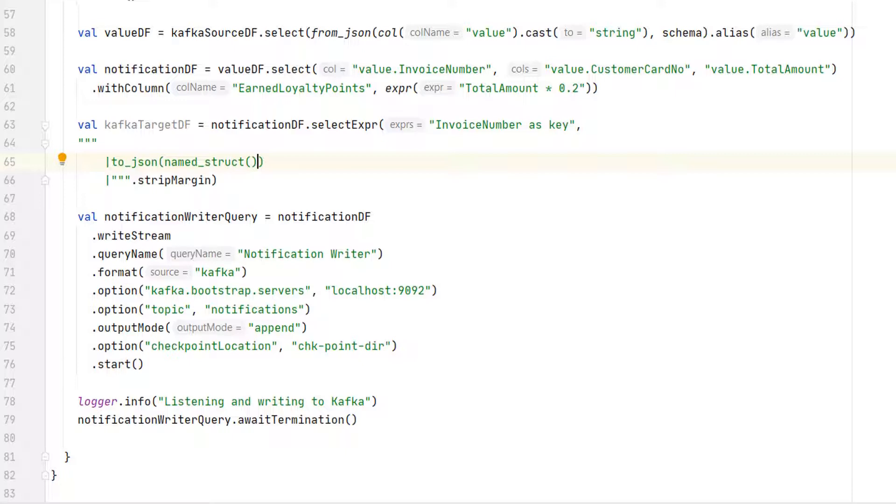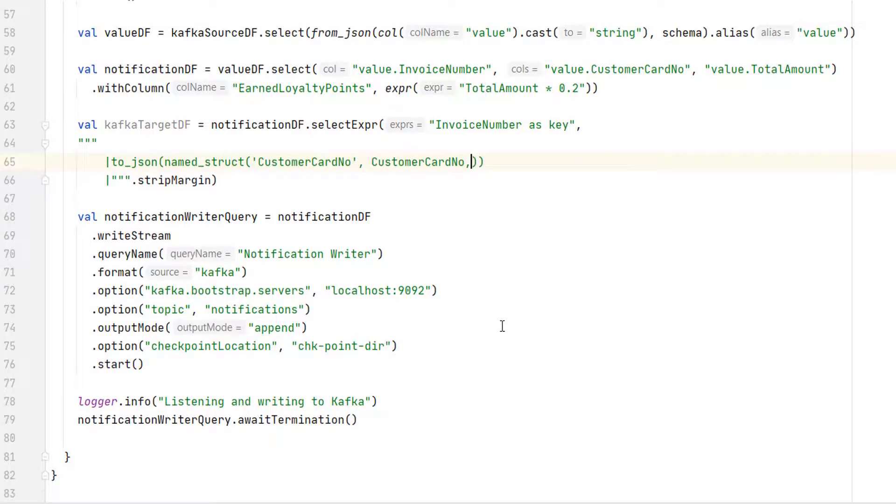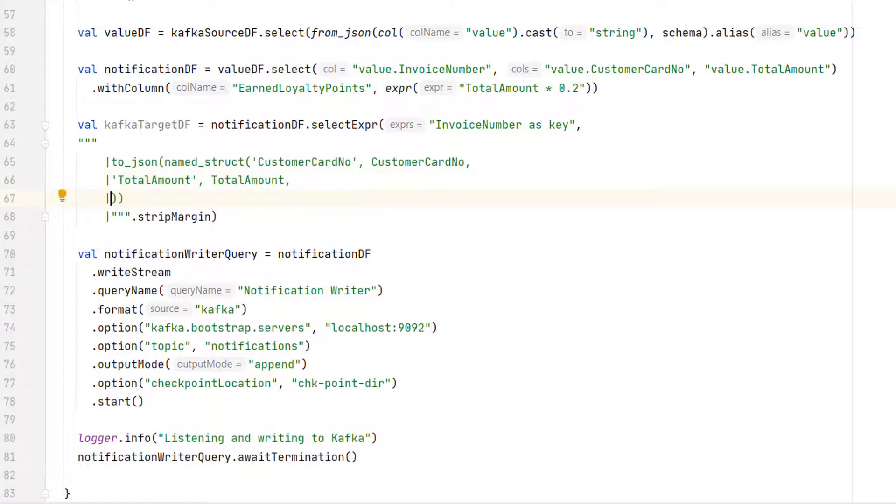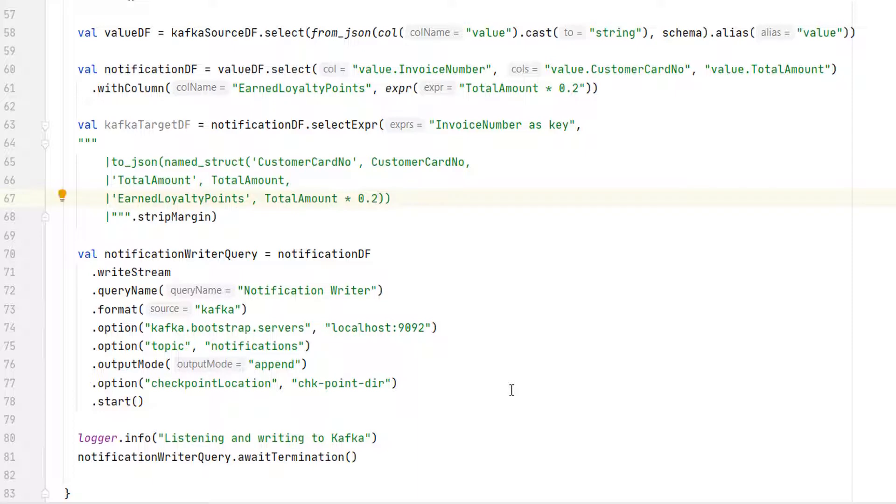So what do we want? The first field name should be CustomerCardNumber. And the value comes from the CustomerCardNumber field. Similarly, the second field should be TotalAmount. And the value comes from the TotalAmount. The last name is the EarnedLoyaltyPoints. And the value is coming as 20% of the TotalAmount.